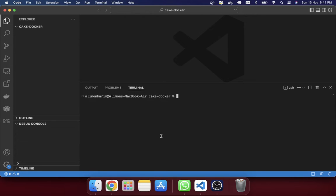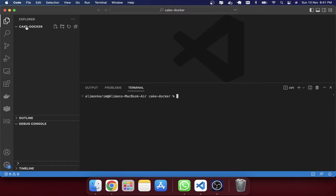We have already created a folder called 'keg-docker'. You can keep it anywhere on your computer — on the desktop or in any folder. Inside this folder, I will create two files. The first one is called 'Dockerfile'. You can see there is a naming convention I have followed: the first word has a capital letter.